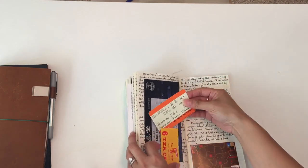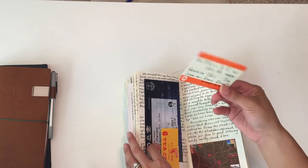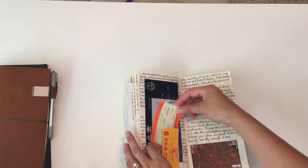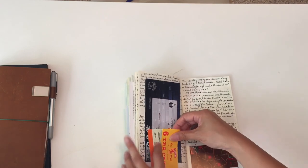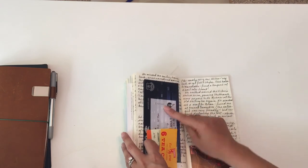These are the train tickets that we took to get there because that was in Liverpool.